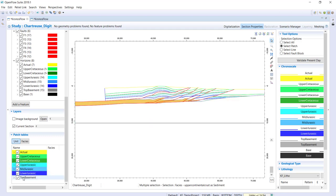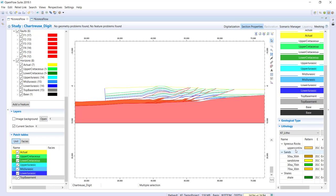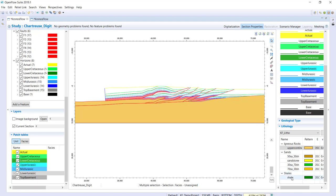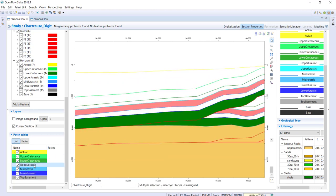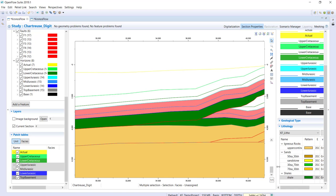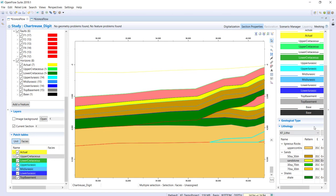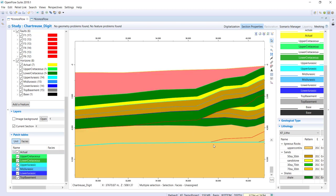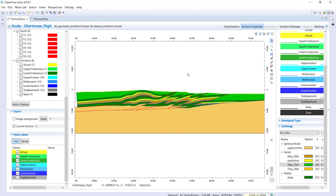Now moving to facies definition: I'll define the lithology for each unit. The upper continental crust is set accordingly. The Lower Jurassic will be our source rock with a shaly lithology. The Mid and Upper Jurassic units will be 50-50 — a mix of clastics. The Lower Cretaceous units will be our reservoirs — sandstone. The Upper Cretaceous will be our seal — a strong shale. The most recent units will be shaly facies.